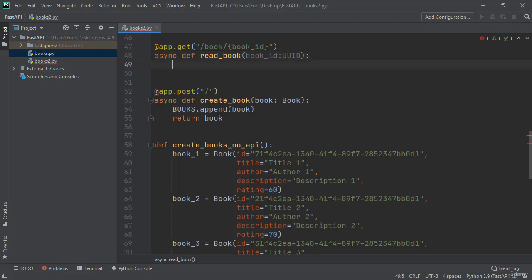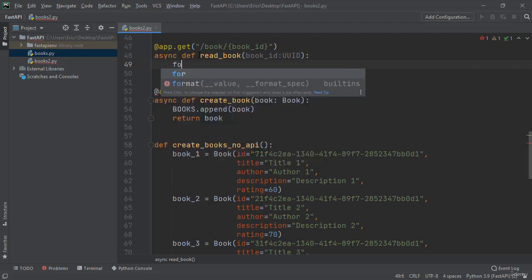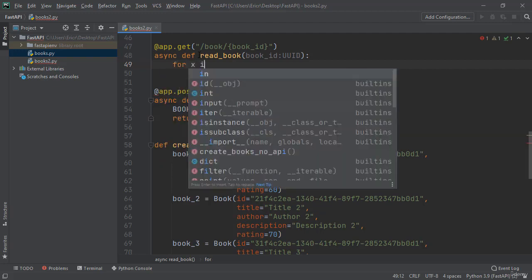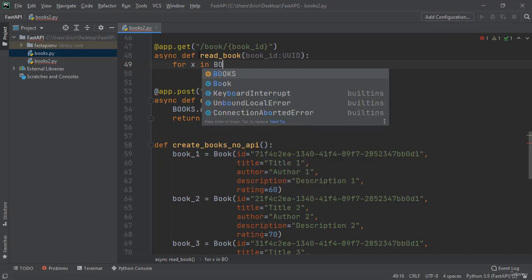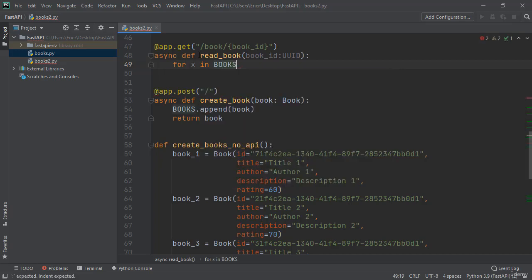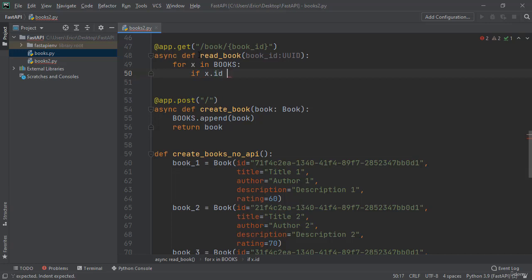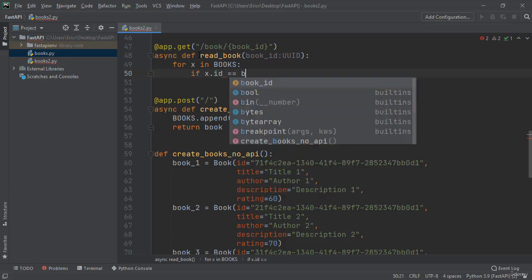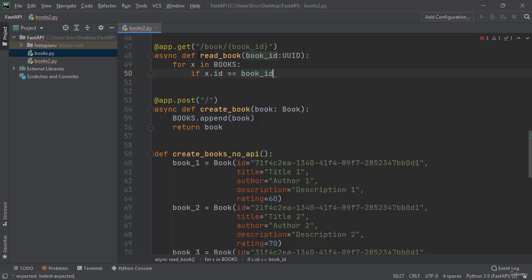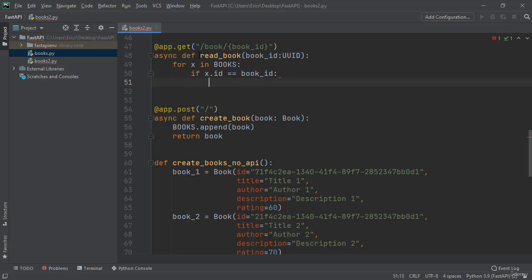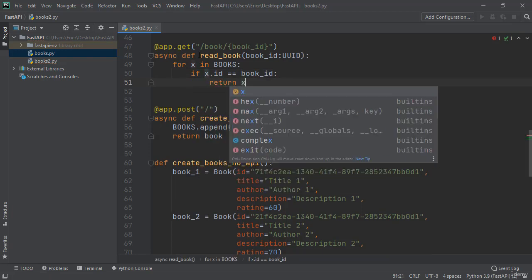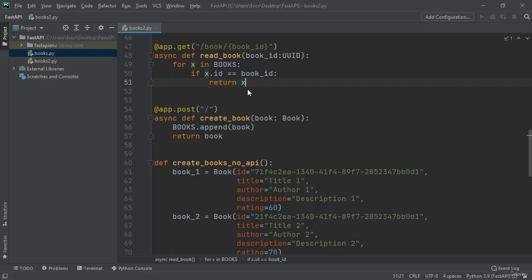And now I'm going to write a loop that loops through all the books until we find a book with that ID. So I'm going to say for x in books, if x dot ID is equal to book ID, then return x which is going to be resembling the book with the ID that matches the book ID that was passing through the API as a path parameter.